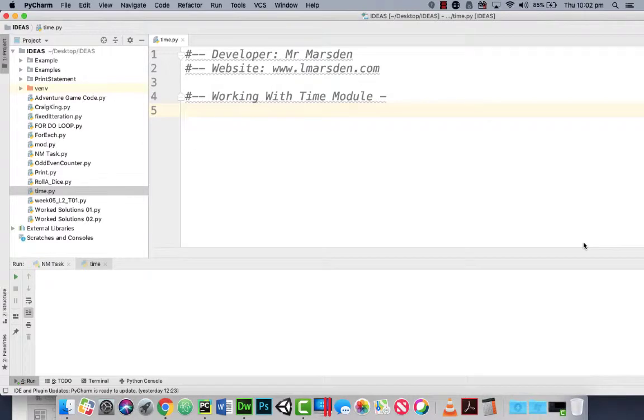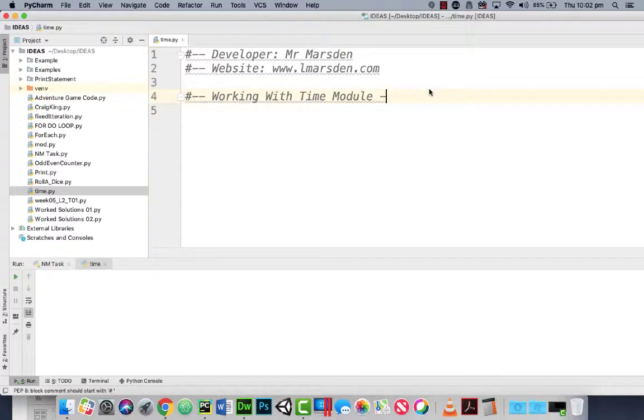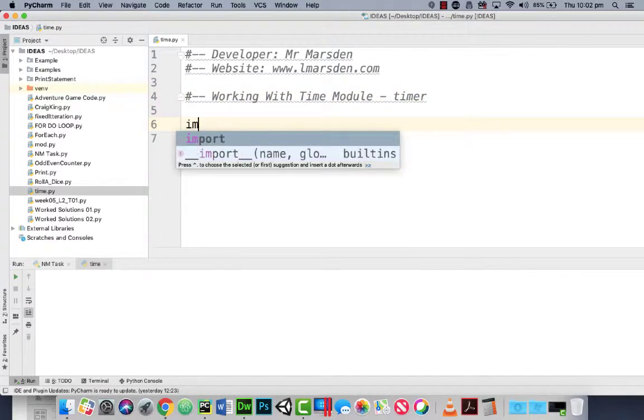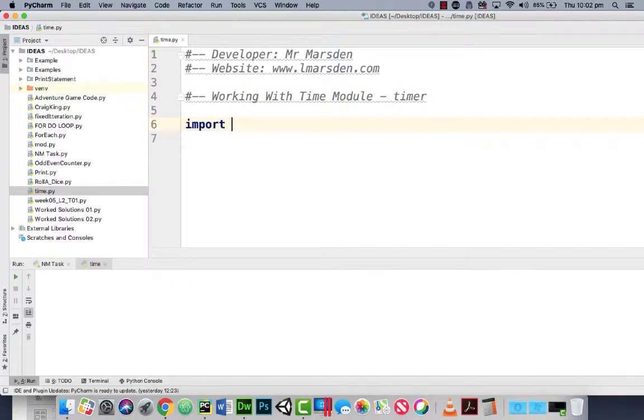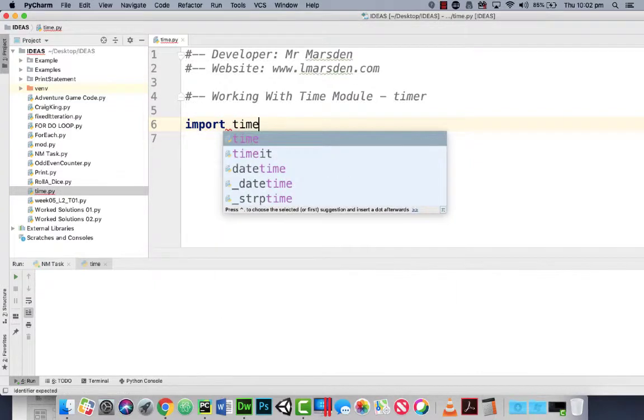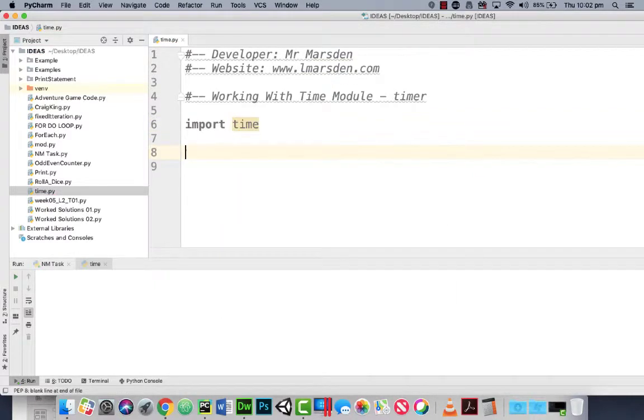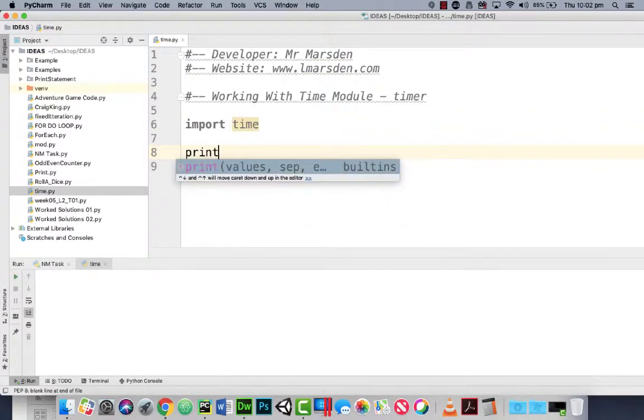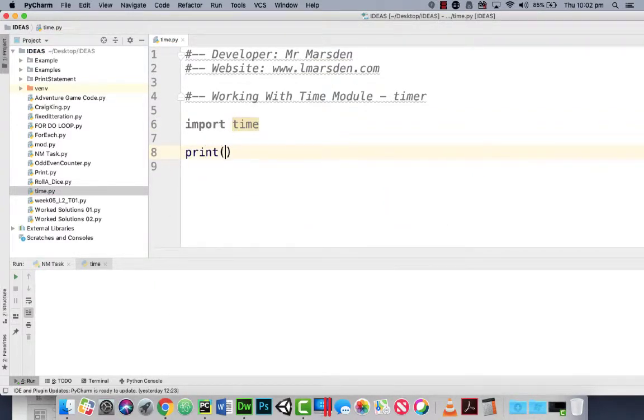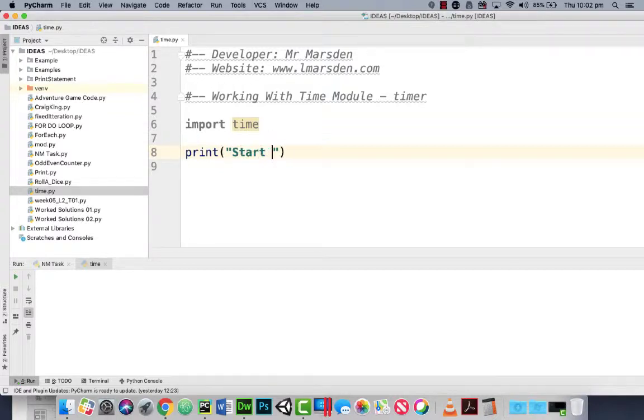In this code snippet session we want to create a timer. So we're going to be using the time function to create a timer. To do that we must import the time module and let's print 'start time'.